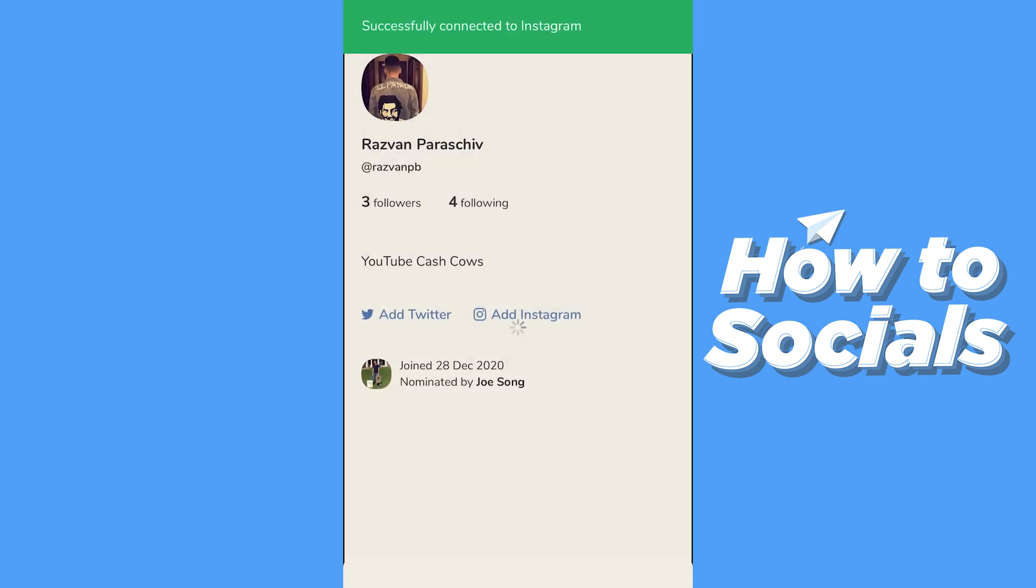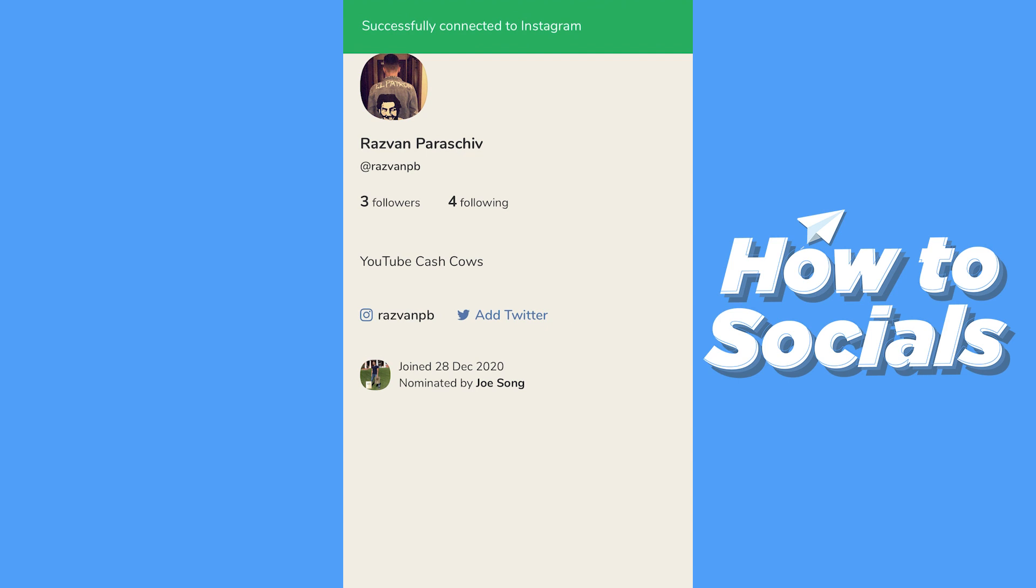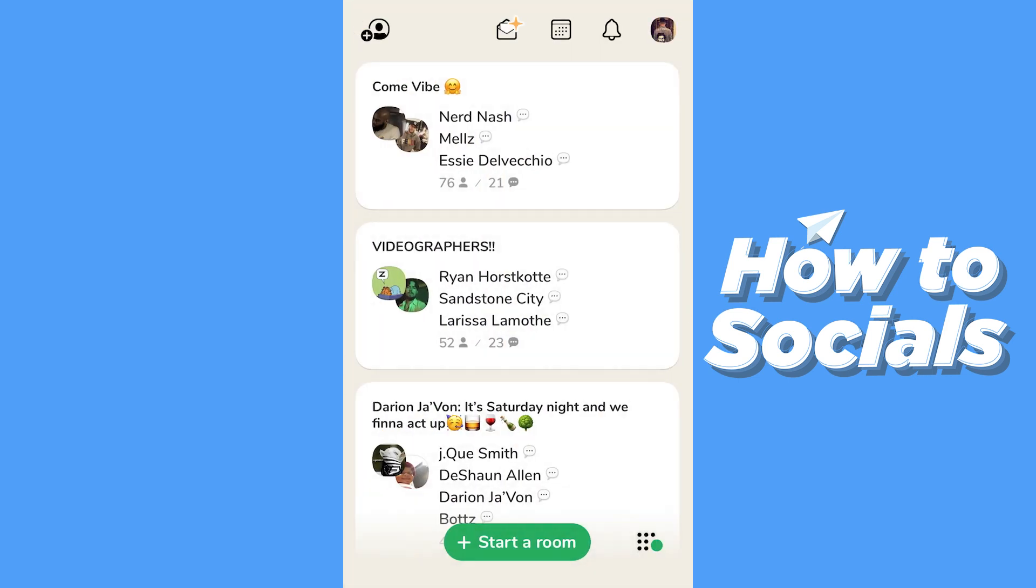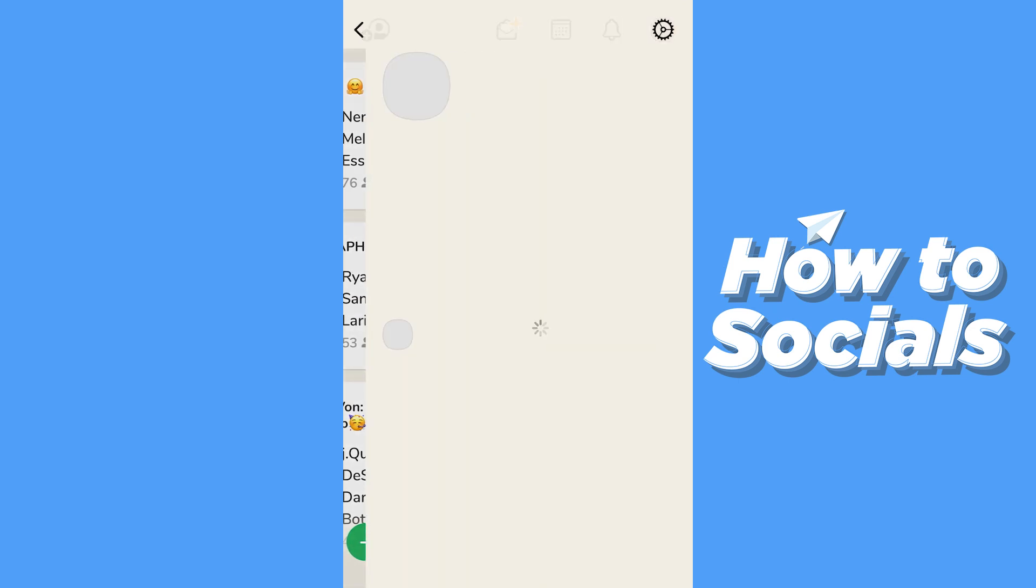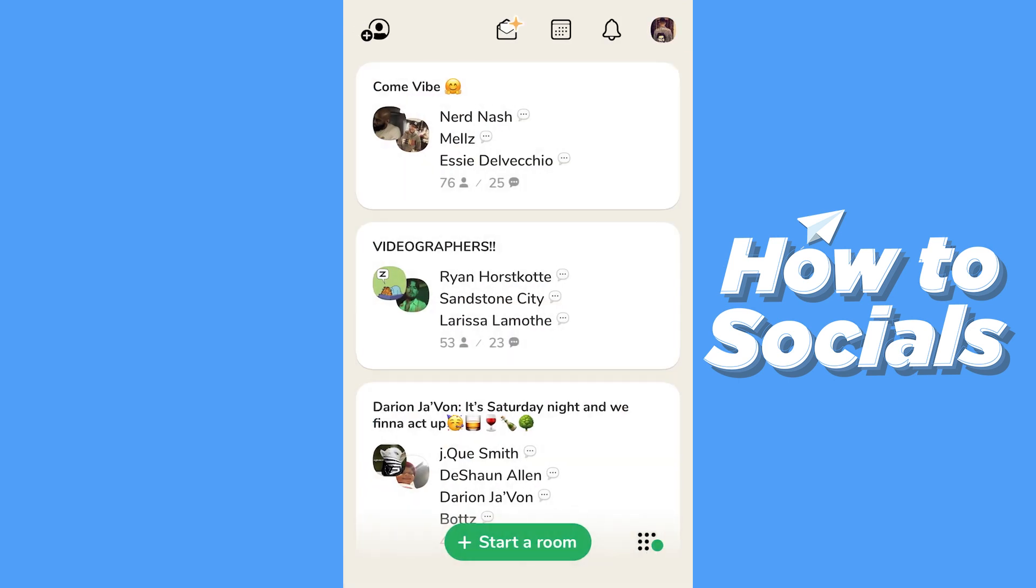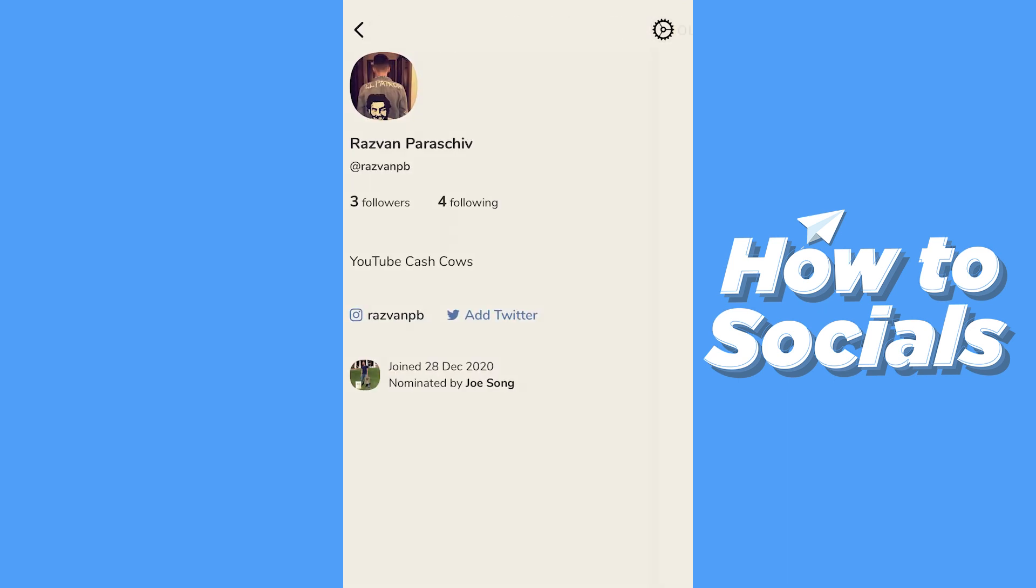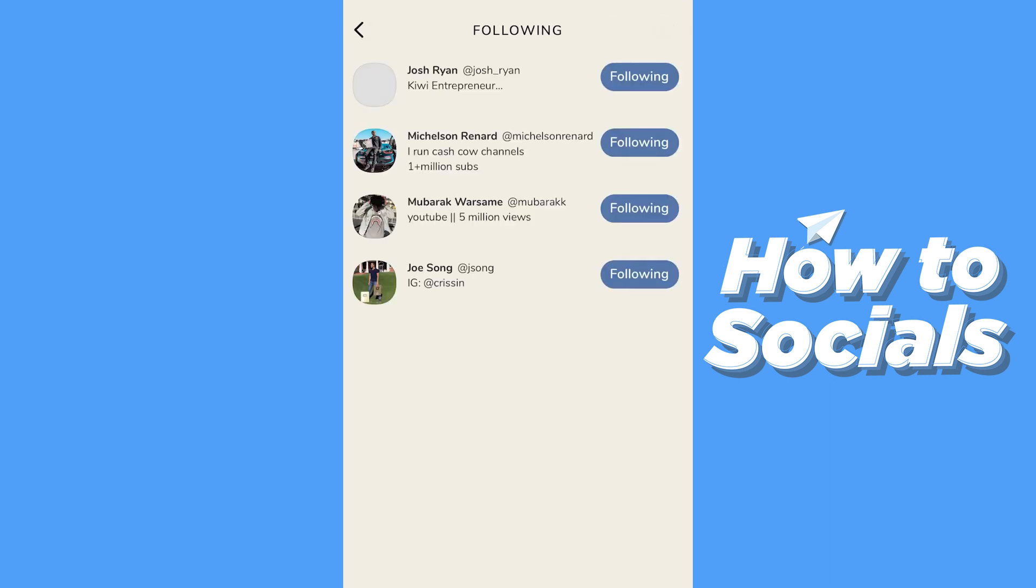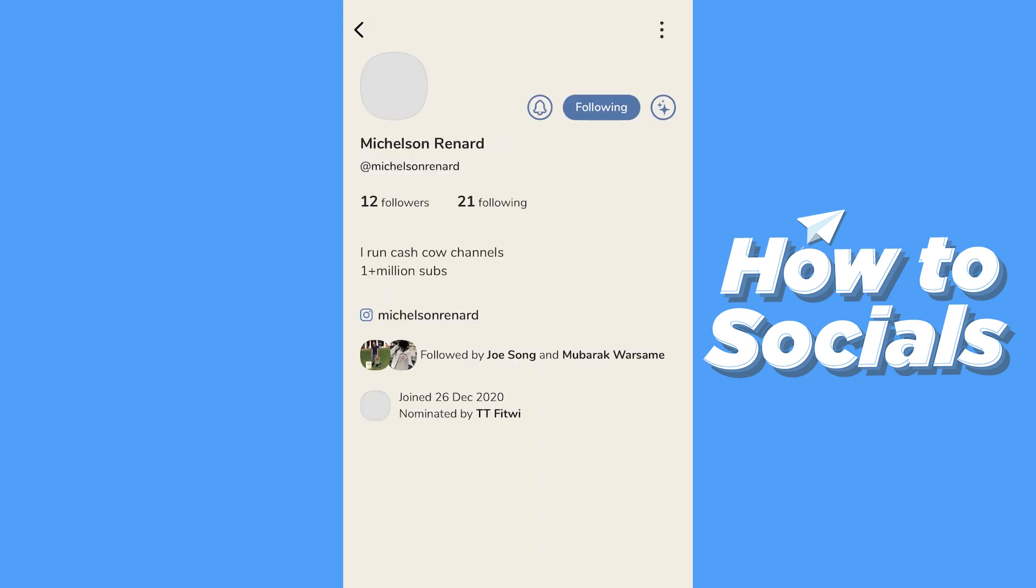It says successfully connected on Instagram. And how this is helpful is that now, if you... let's go check the people I'm following. Let me show you.